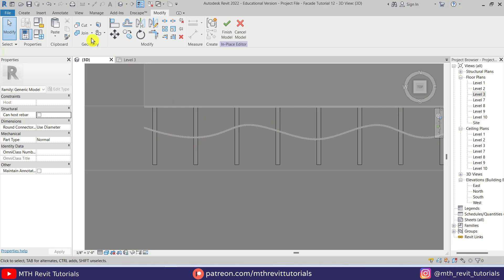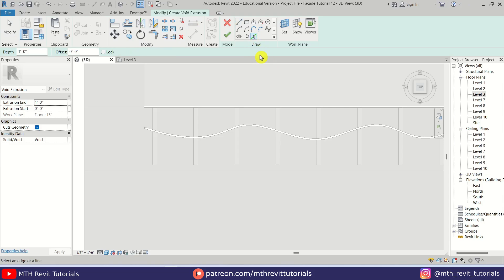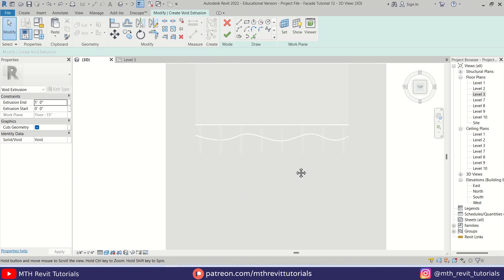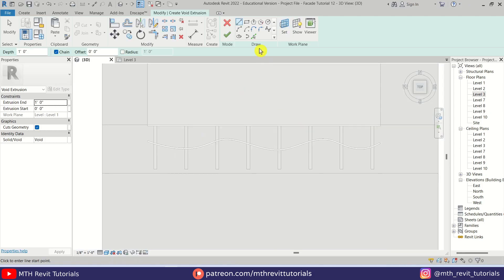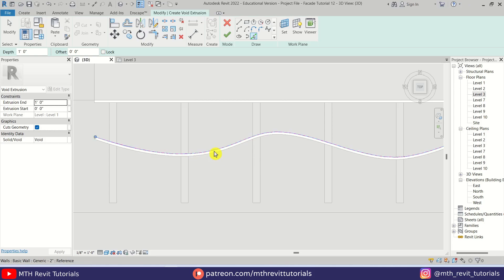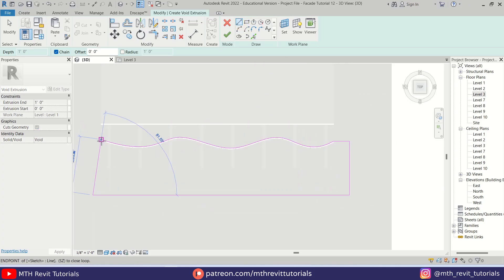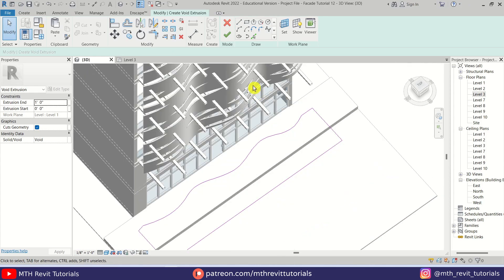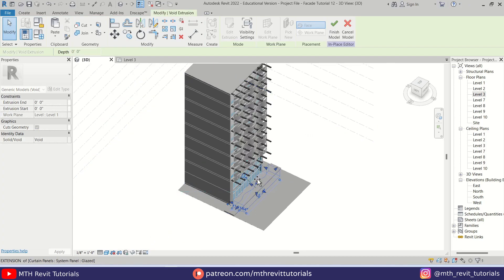We'll create a void to trim the supports. Go to Create, select Void Extrusion, use Pick Lines, and pick this line. There's an issue with the work plane — let's click Set and select Level 1, click OK. Then use Pick Lines to pick this edge and close this profile.